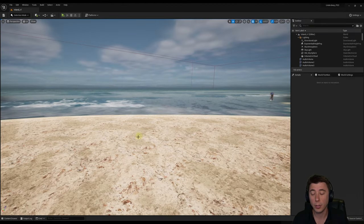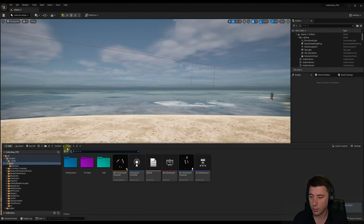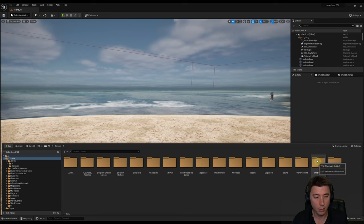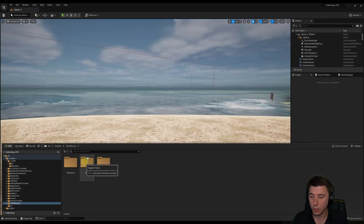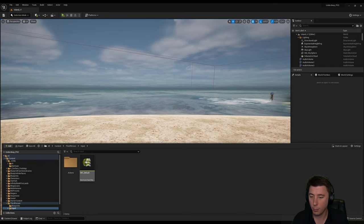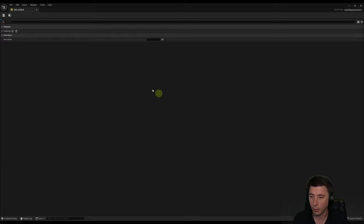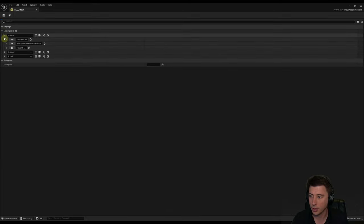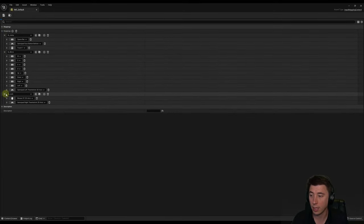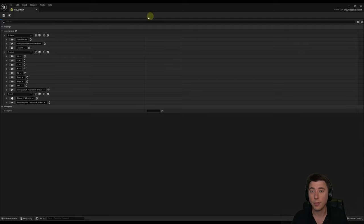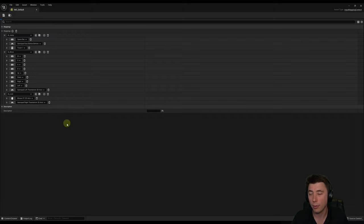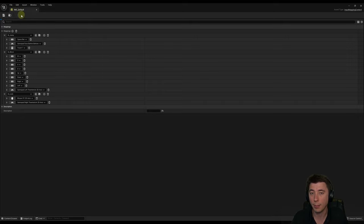Once you've got your previous project open, go to the content drawer, back over to Content, then Third Person. You should now have your inputs folder with IMC Default right there. Expand mappings and make sure you've got all three — ia_jump, ia_move, and ia_look — and they look exactly identical to the project we just created. Now we have to integrate this IMC Default input mapping context into our third person character.